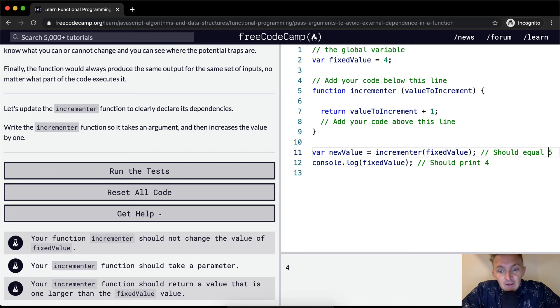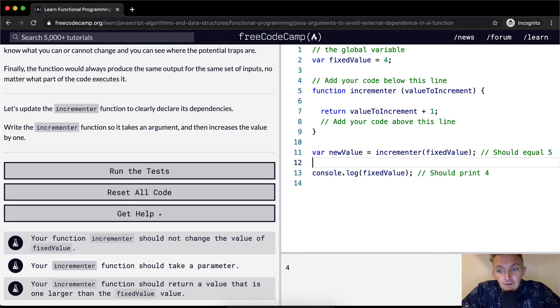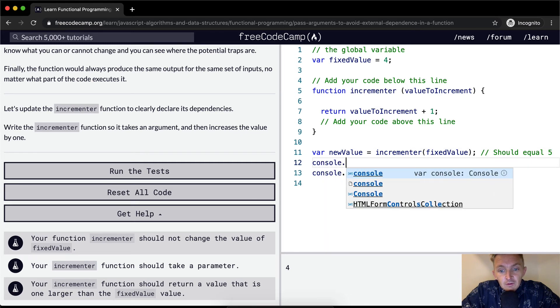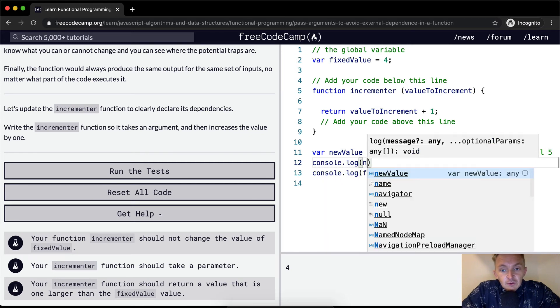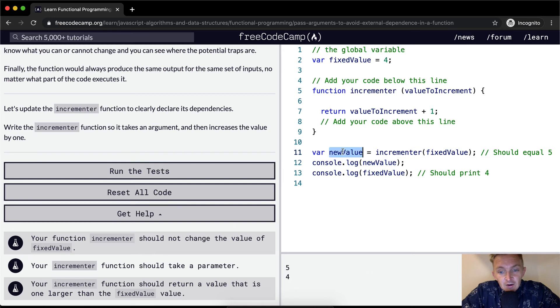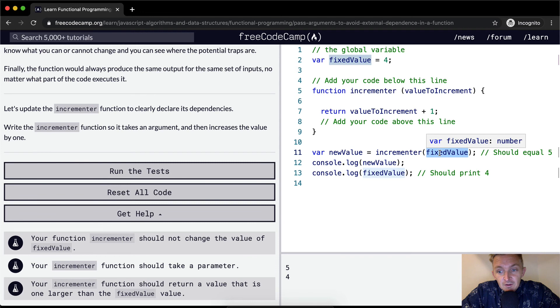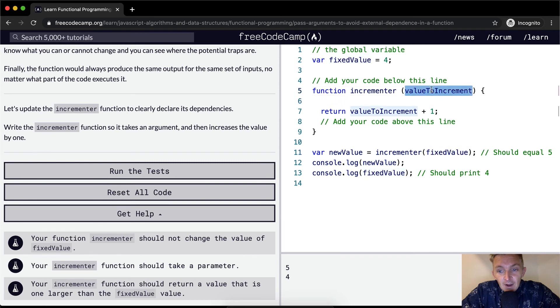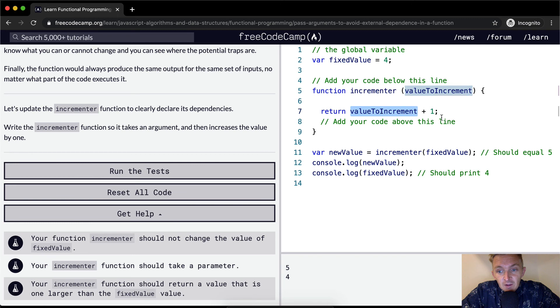And then if we console log the new value, which we're setting here, new value is set to incrementer, and then we're passing in the value to increment. I've made the parameter, so value to increment becomes fixed value. And so we pass in value to increment plus one.